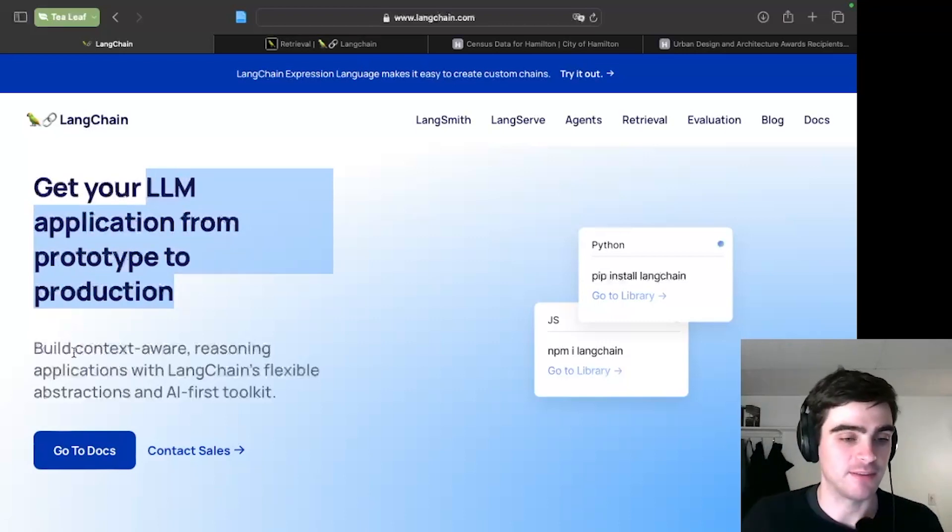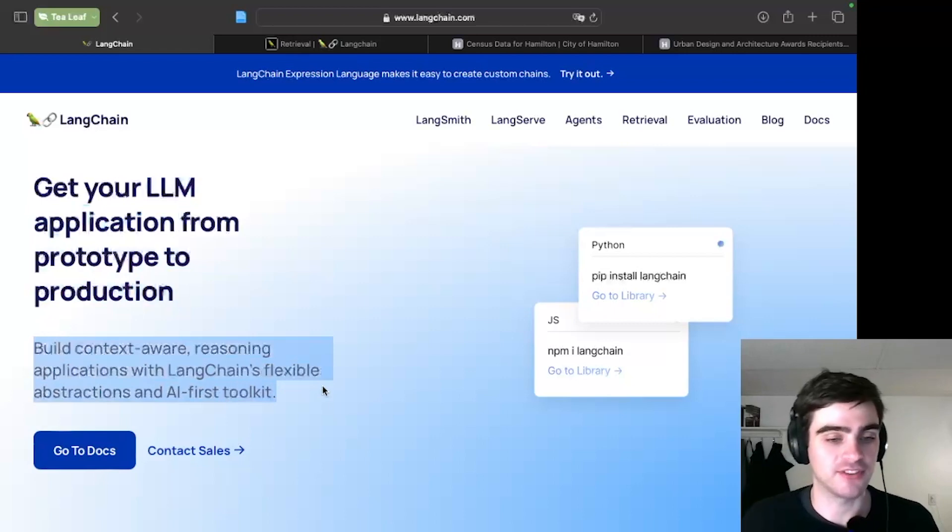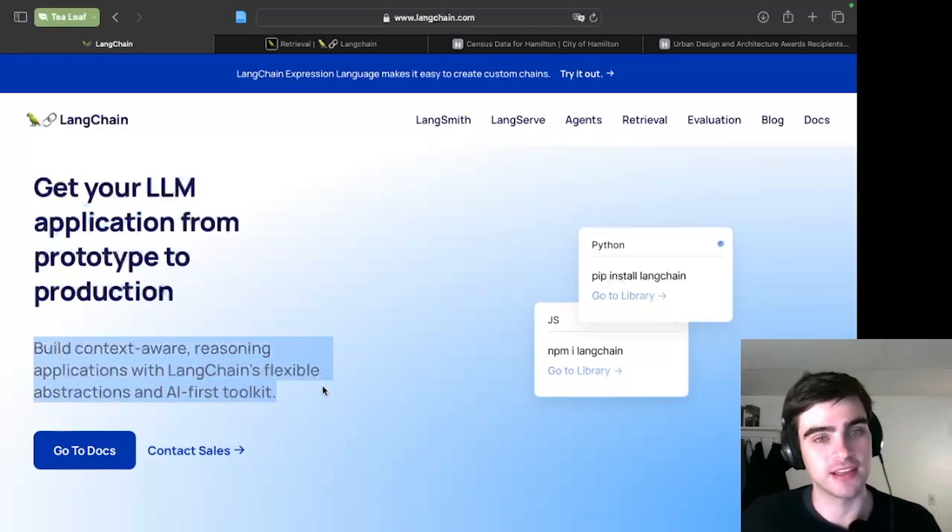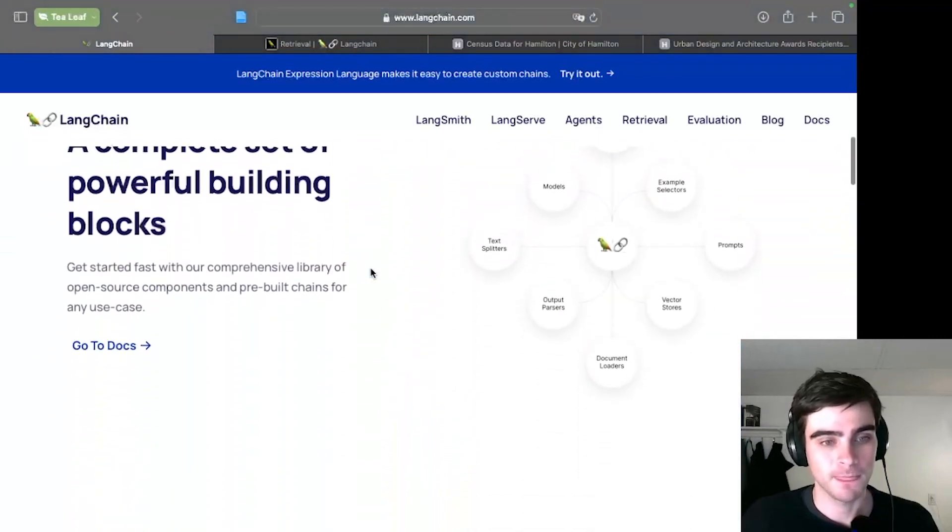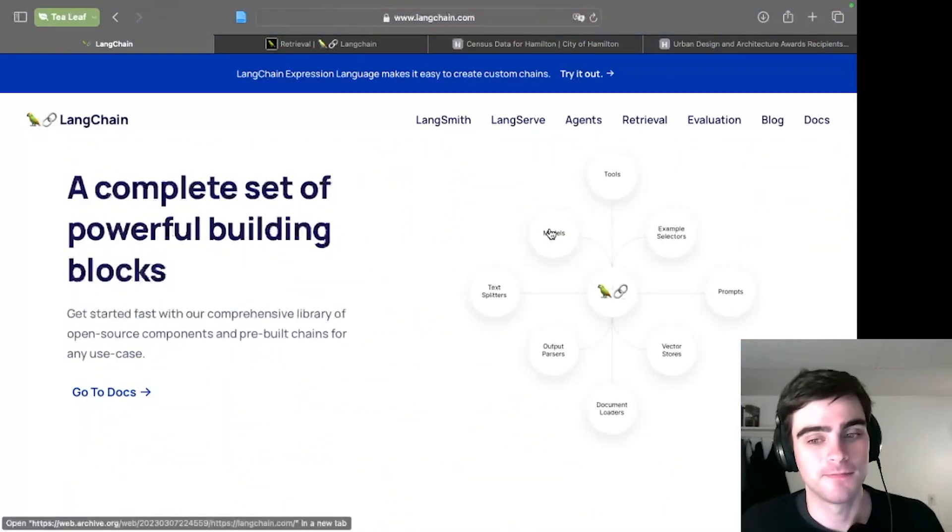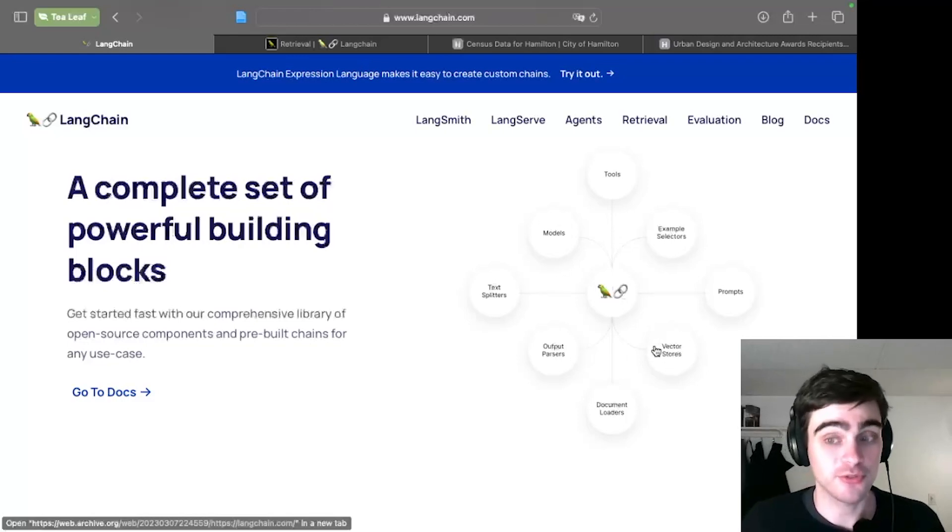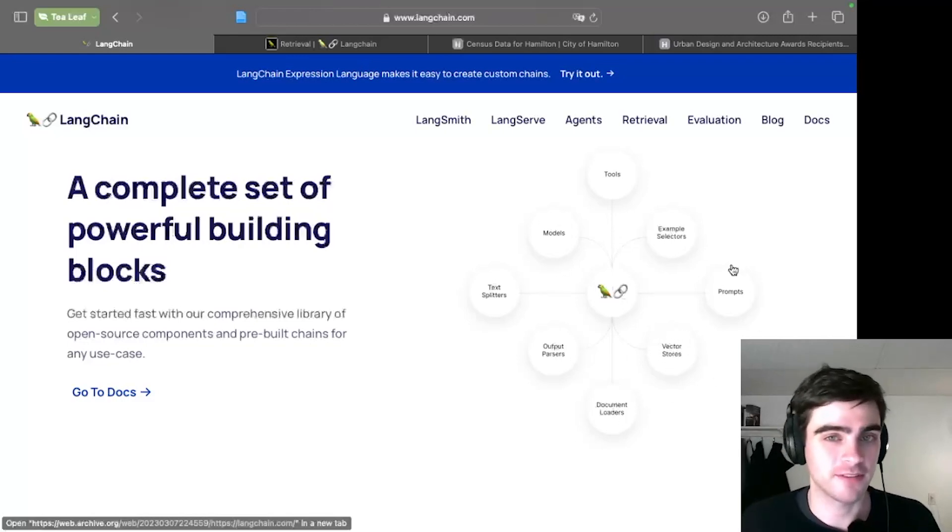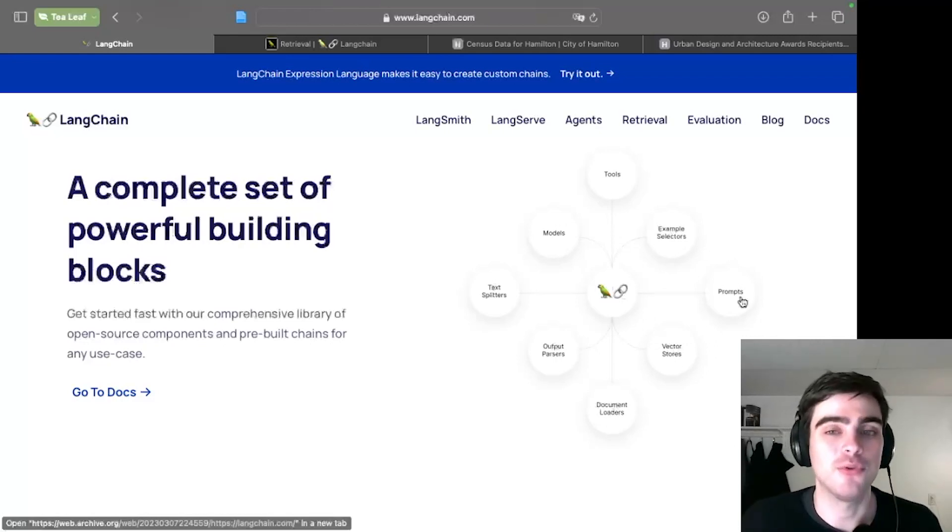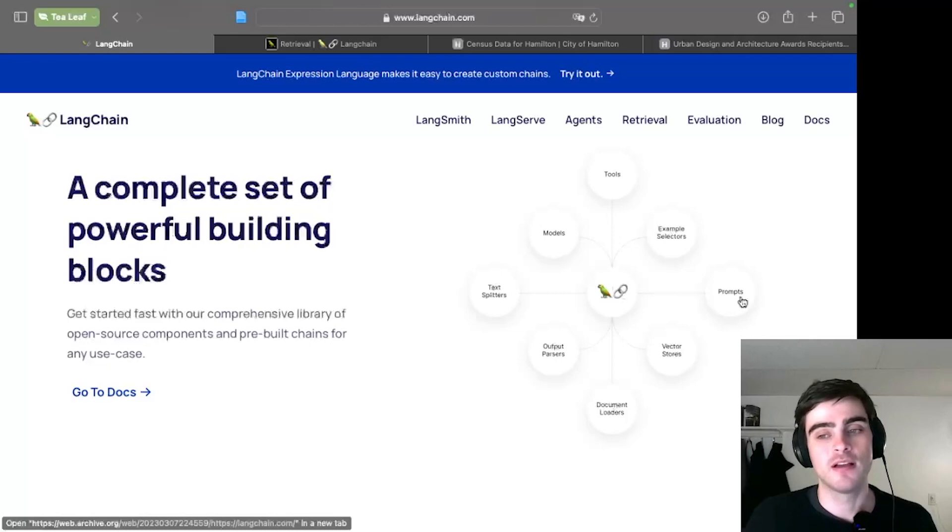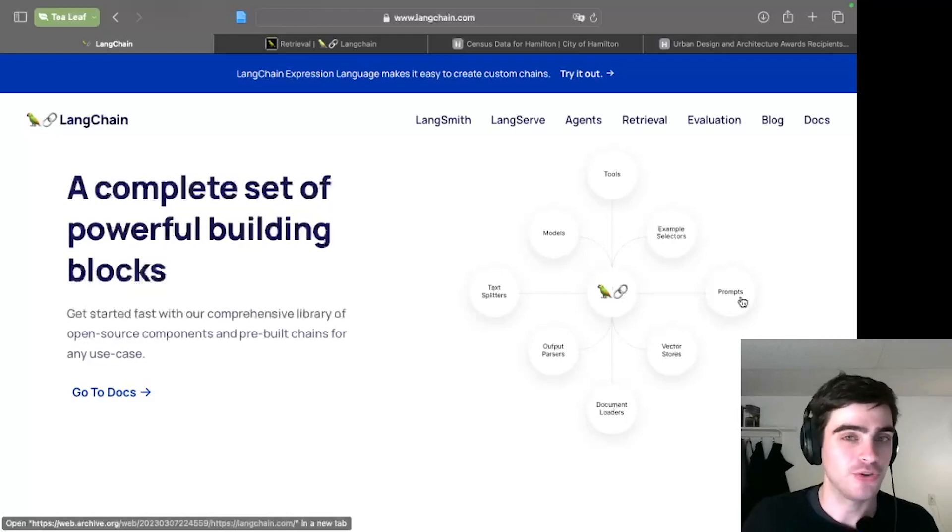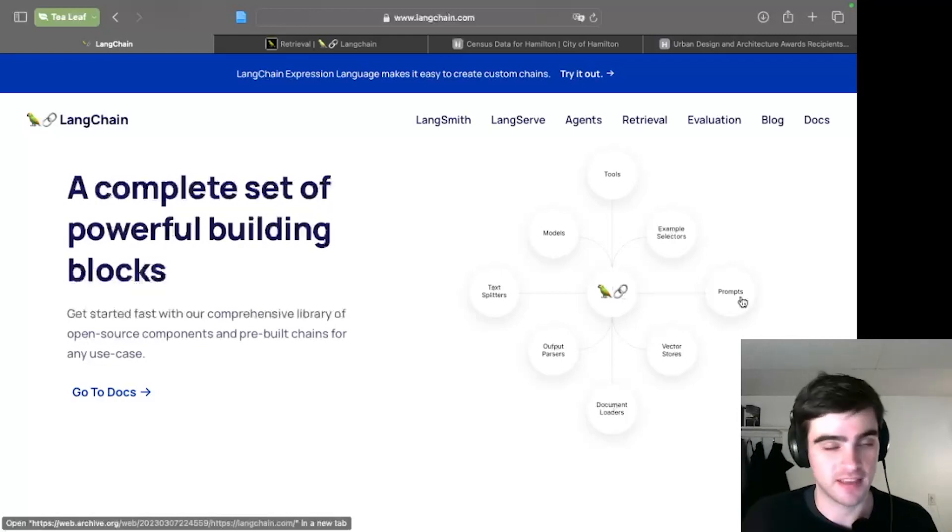It lets you build context-aware reasoning applications with Langchain's flexible abstractions. What that really means is that it lets you put all of your data together - your model, your vectors with your embeddings, your documents and your prompts all into one system. Langchain lets you orchestrate and use all these miscellaneous things at once.